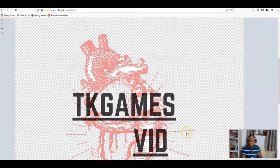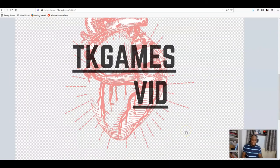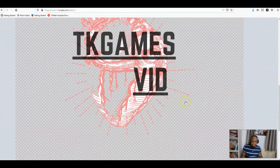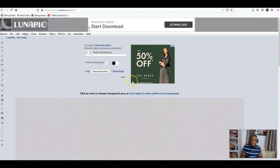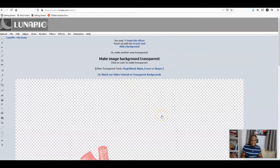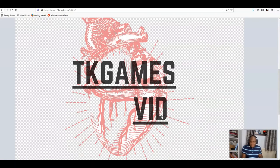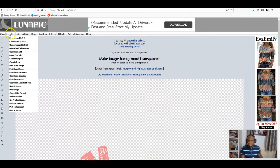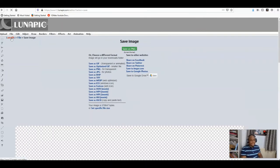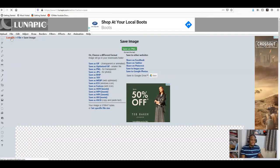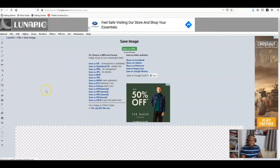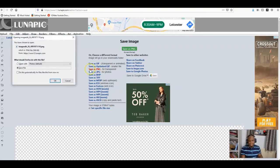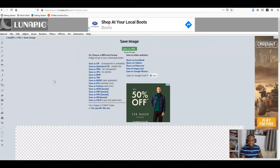I think I'm satisfied with it now, so the next thing to do is to save it. Go to file and save the image. Don't forget to save it in PNG, because when you save it in JPG it won't be transparent. PNG is the best way to save it.